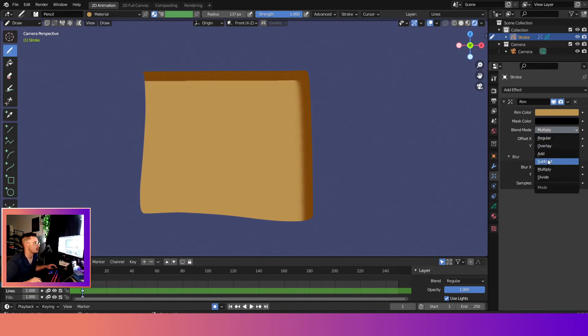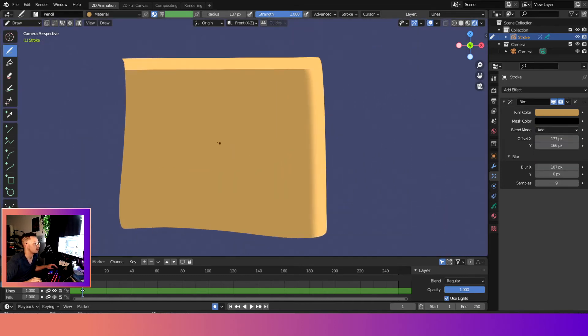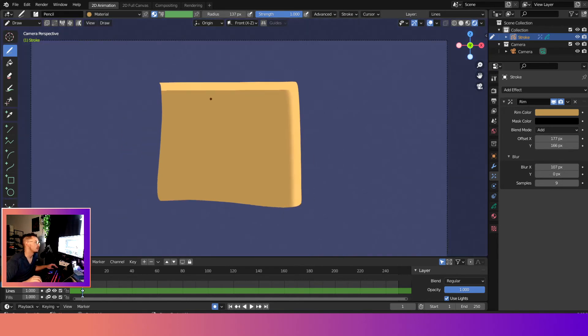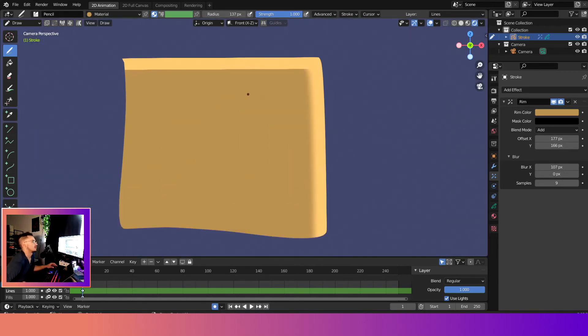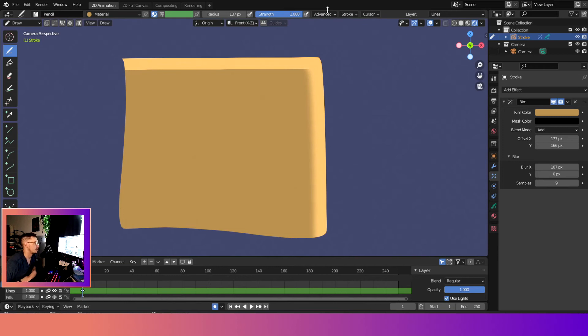Cool. And now that we did that, we can go back here, and we can go to add and yeah. So what are the uses for this? Well, if you want to kind of quickly add a drop shadow or quickly add a rim light effect to your character, you can do that.